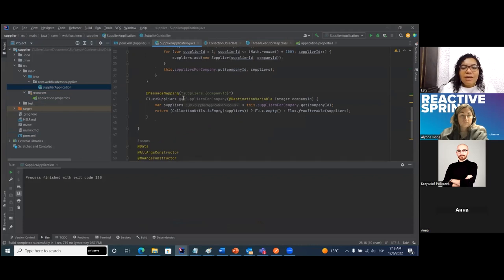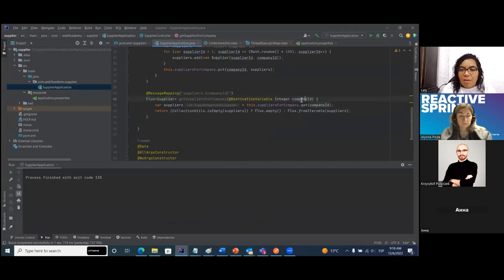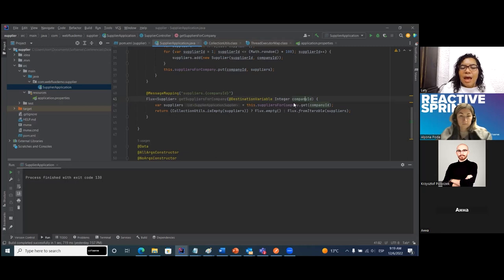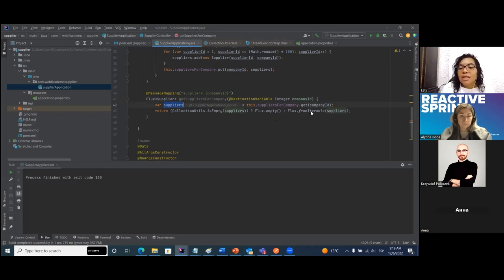I create the message mapping and I am going to return a Flux of suppliers, passing a variable that is the company ID. So I am going to get suppliers for a company. The suppliers map is filtered by company ID. And this list of suppliers — I am going to check if it's empty: if it is, I return a Flux empty; if not, I return a Flux of suppliers using the fromIterable method.